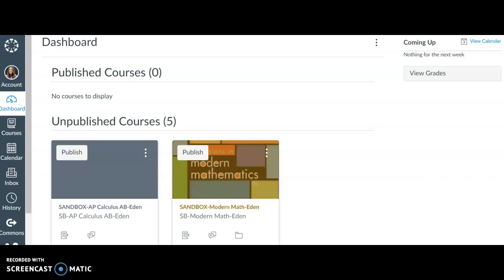I'm going to show you how to sync your Google Drive to your Canvas account. Most of your assignments will be Google Docs or Google Slides, so syncing it will make it a lot easier to submit them.